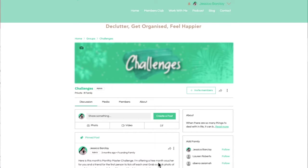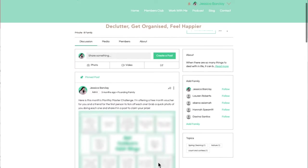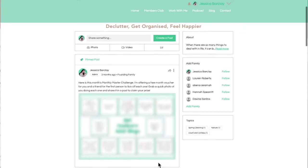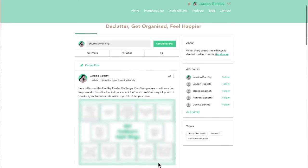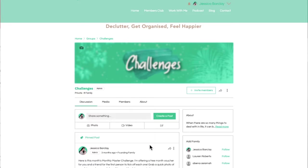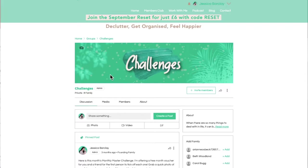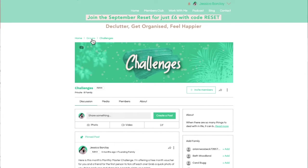We don't do challenges in July and August — it's summer and we want to enjoy the summer holidays. So the last one here you'll see is June, and the September challenge is about the September reset, which is being done as Instagram lives in the video section. You can find all those in there and they will be saved so you can come back to them as well.